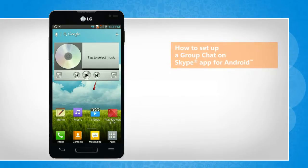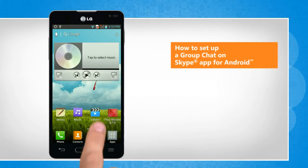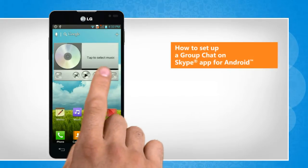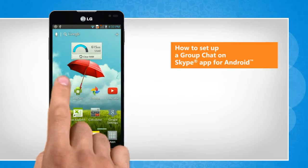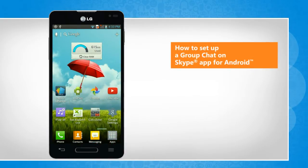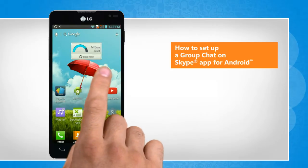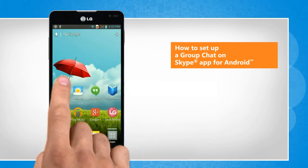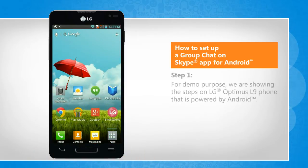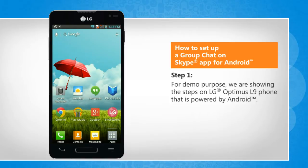Hi friends! Do you want to get together with your friends using the group chat feature of the Skype app? Here's how you can set up a group chat using the Skype app on your Android phone. For demo purposes, we are showing the steps on the LG Optimus L9 phone that is powered by Android.